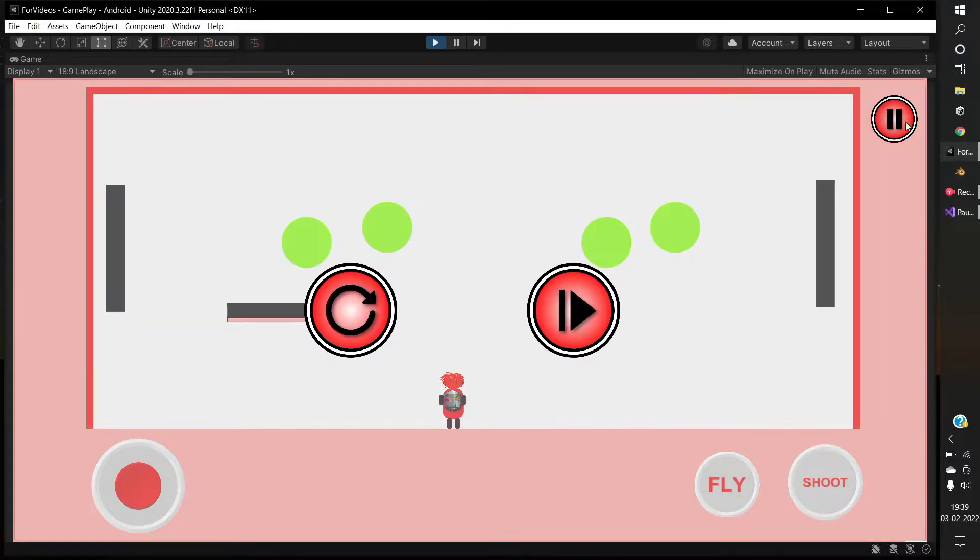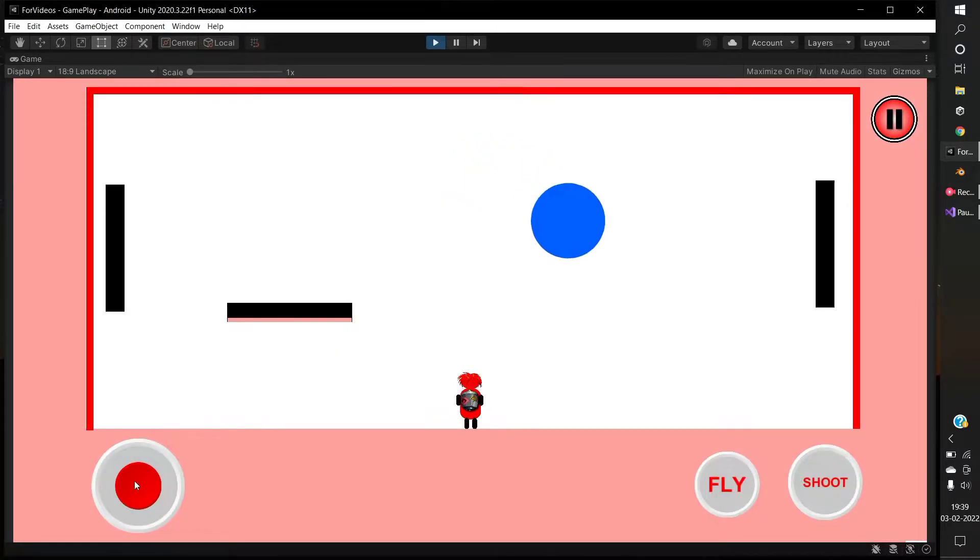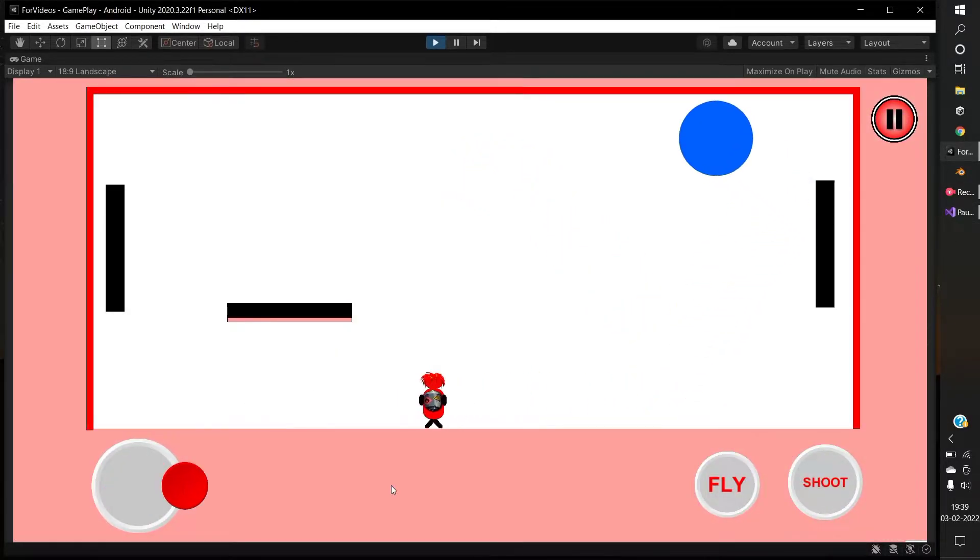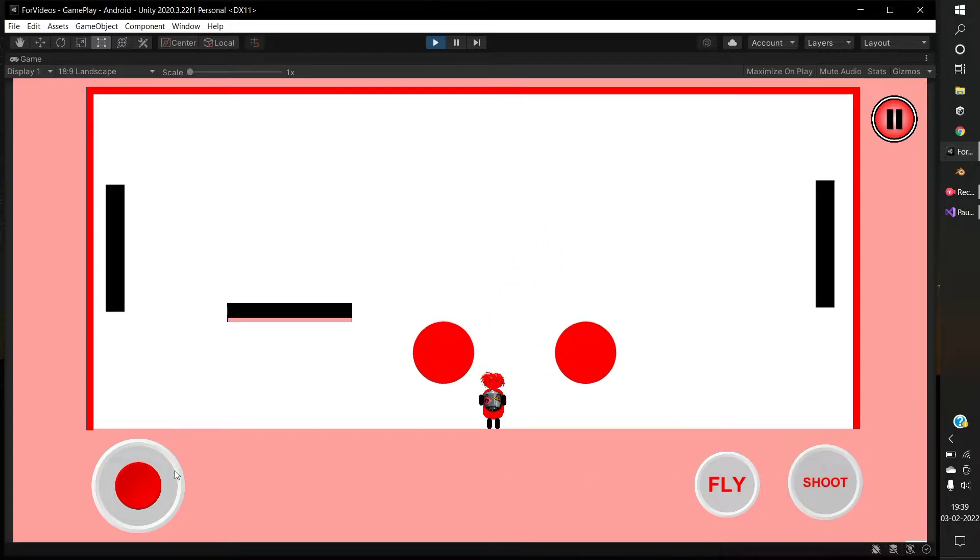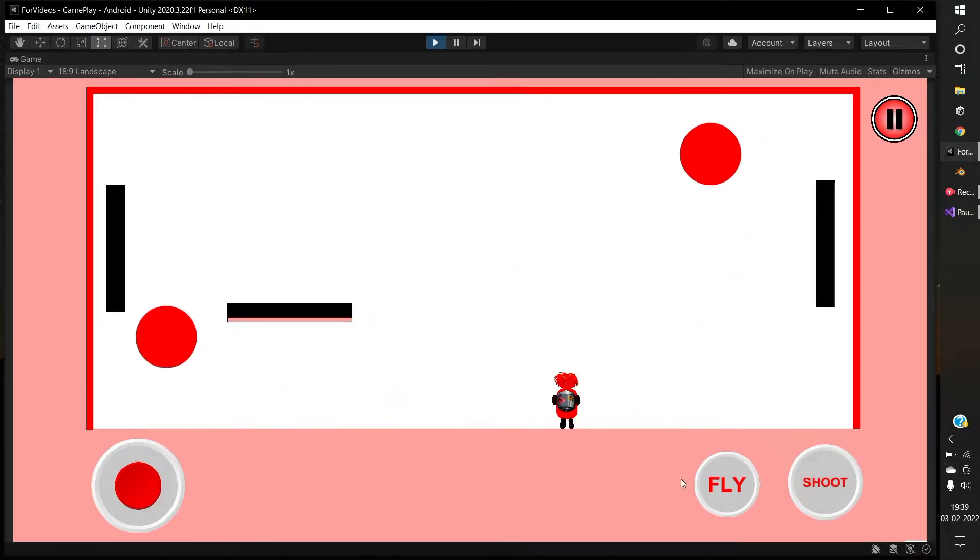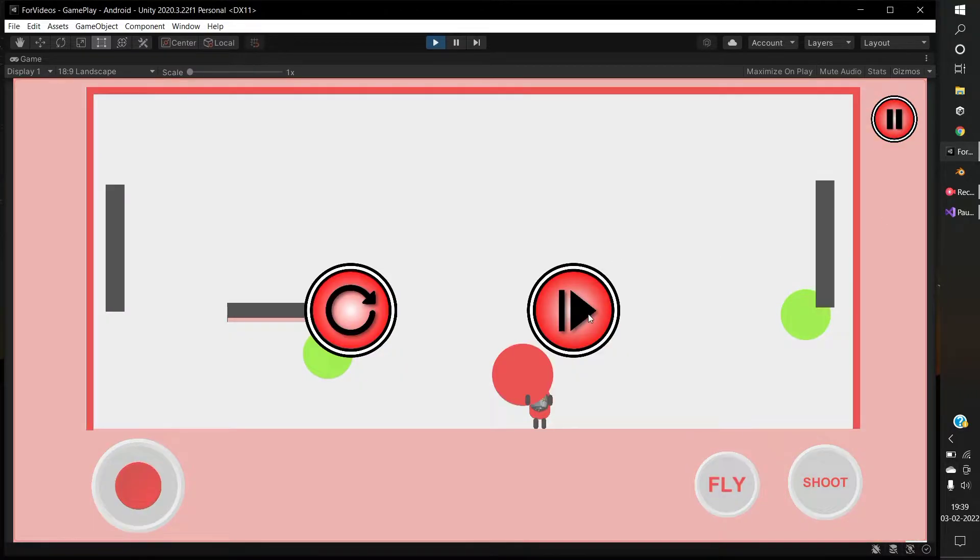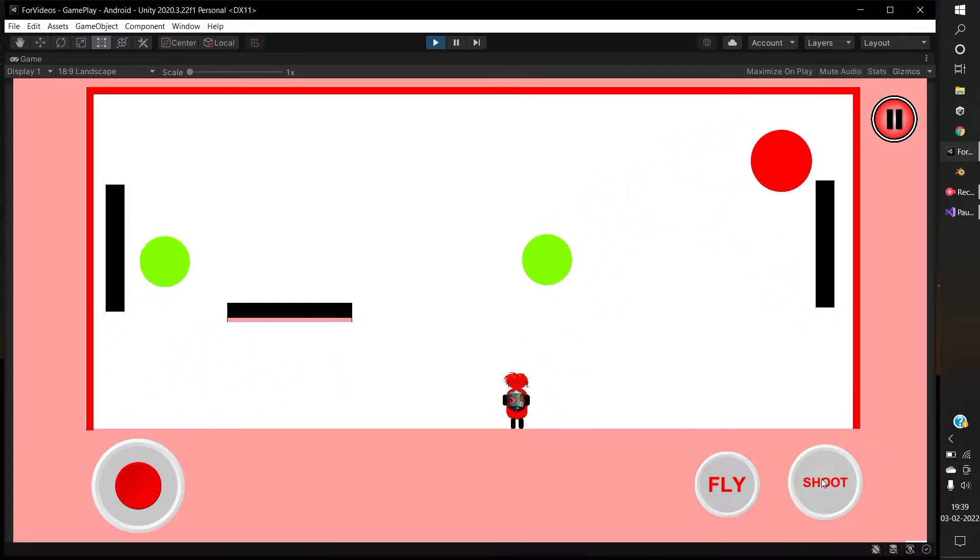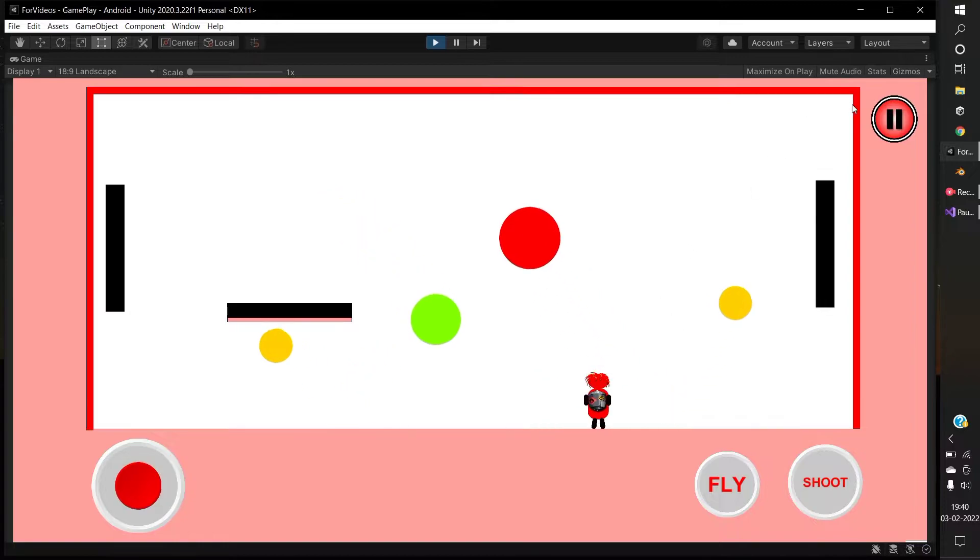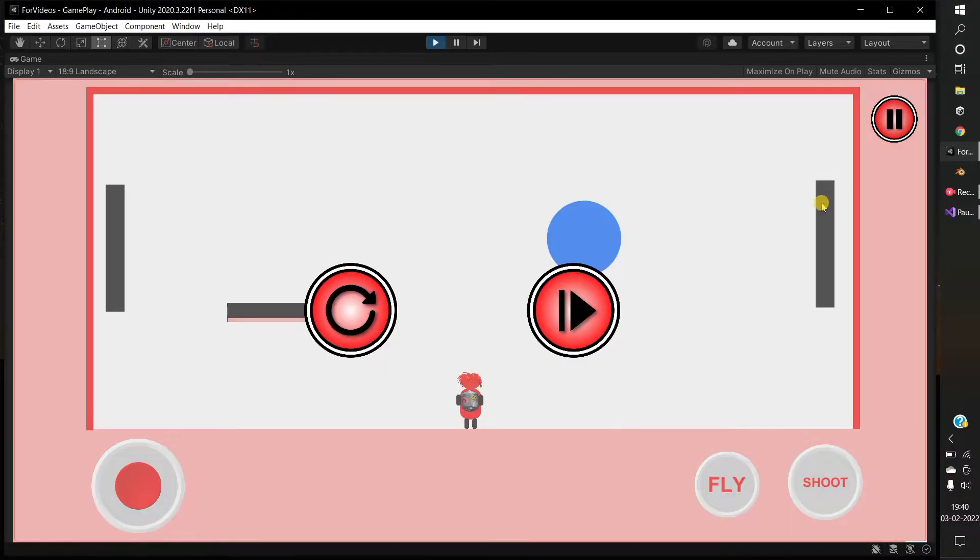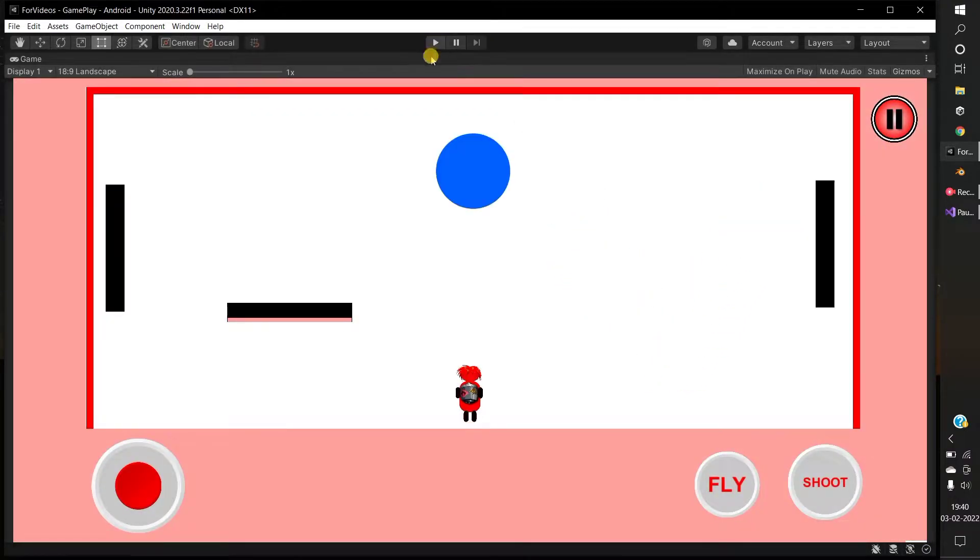Hello guys, welcome to my channel. In this video, I will show you how to add pause, resume, and restart buttons to our game. Before entering the video, if you are new here, subscribe to my channel and turn the bell button to all.